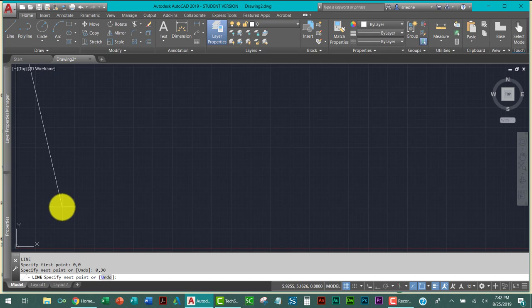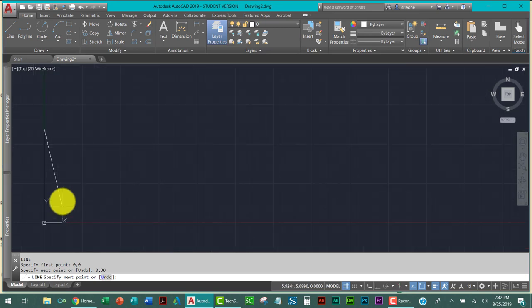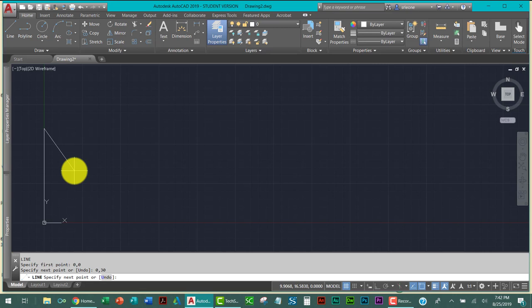B is zero comma 30 enter. And look, there it is, it's already making it. So now from B, I'm going to go to point E as in Edward. So make sure you're reading your schematic properly. So then six comma 20.